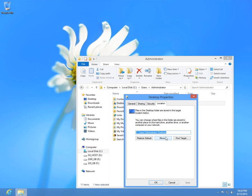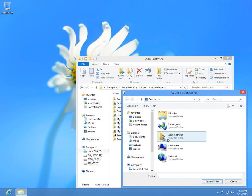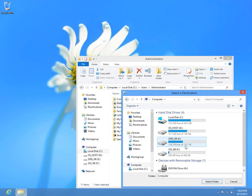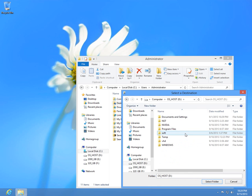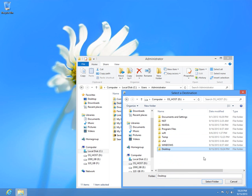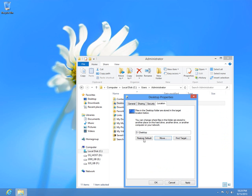Now click the Move button and browse to the folder where you want to place the new desktop. For example, I am going to Partition D and I am creating here a new folder. Let's name it Desktop. Enter and click Select Folder. Notice that the path was changed and click OK.